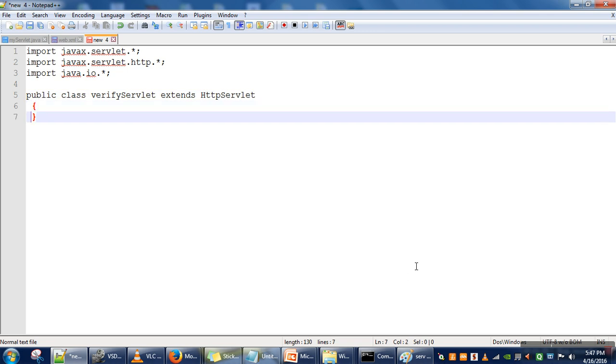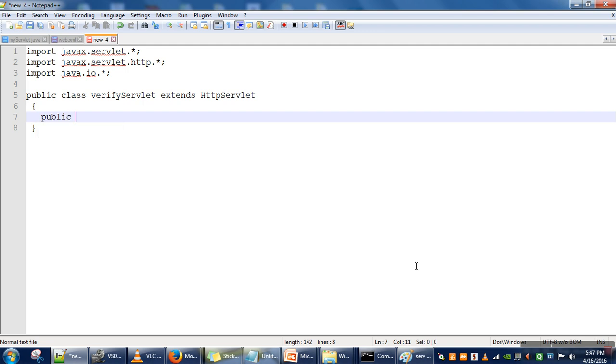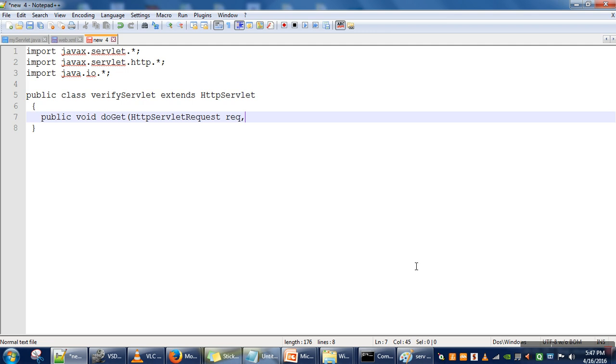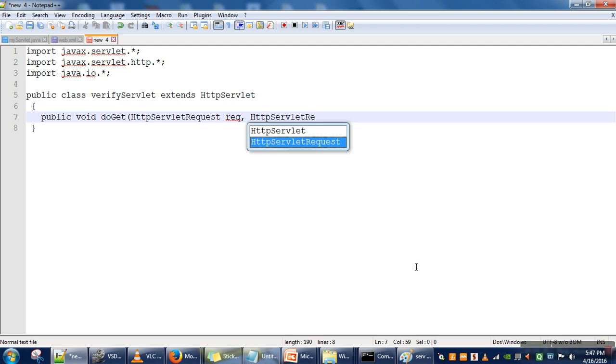Then we need to define the doGet or doPost method. Now, if in our web page, that login HTML file, we are using a GET method, in that case we will define doGet here. So let's say we are going for doGet. We will write a doGet method. This method needs two parameters: first one is for request, second one is for response.